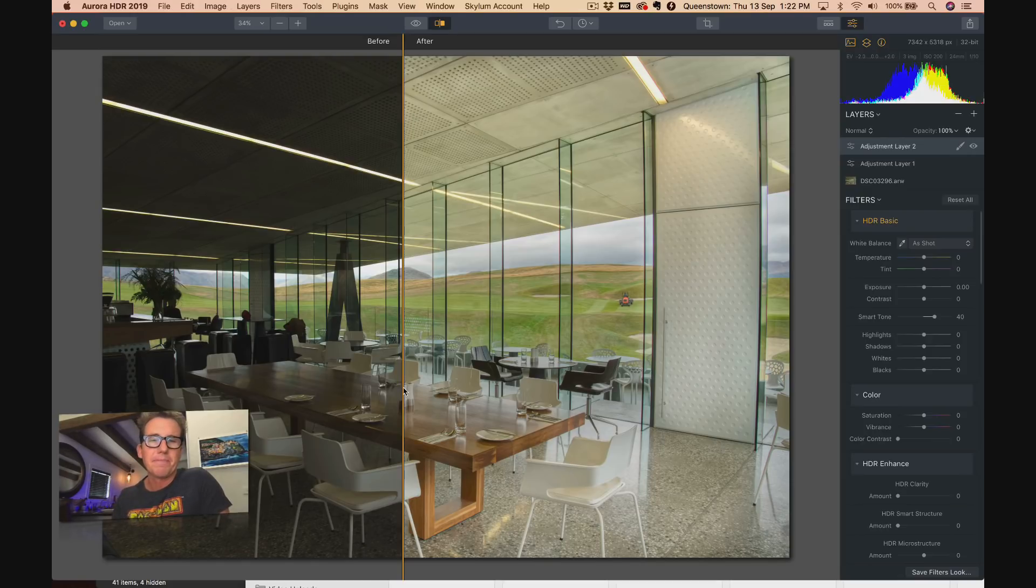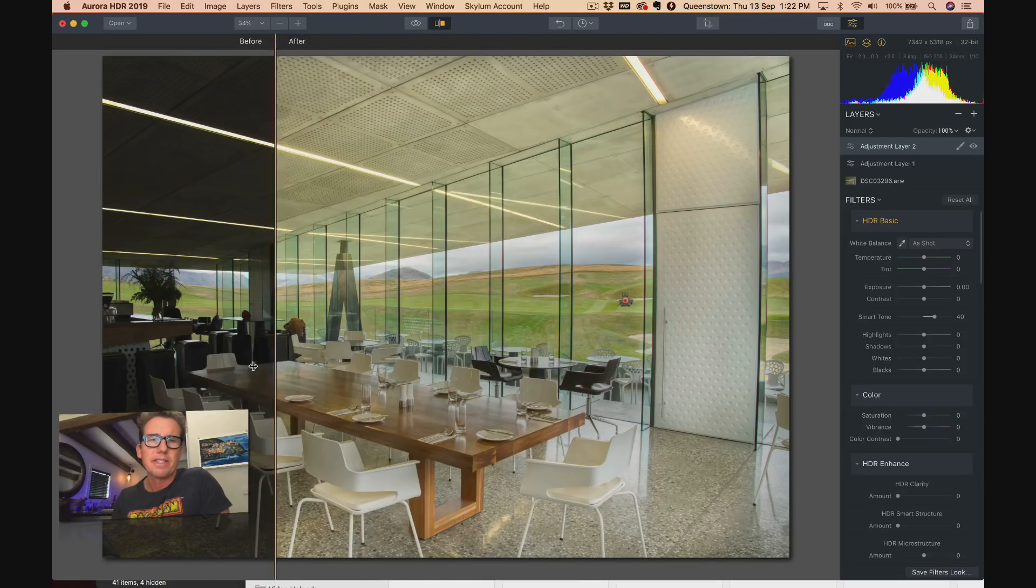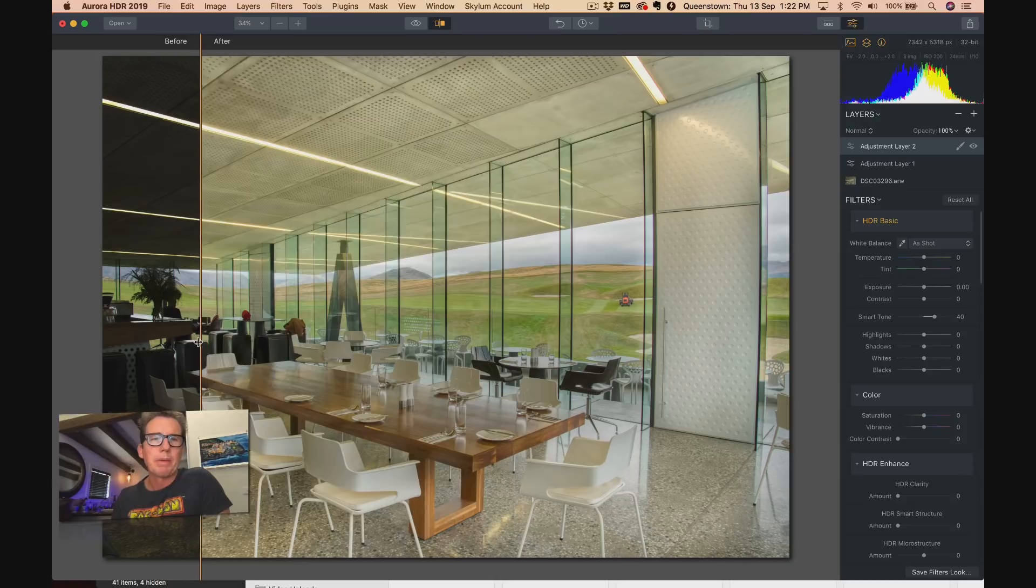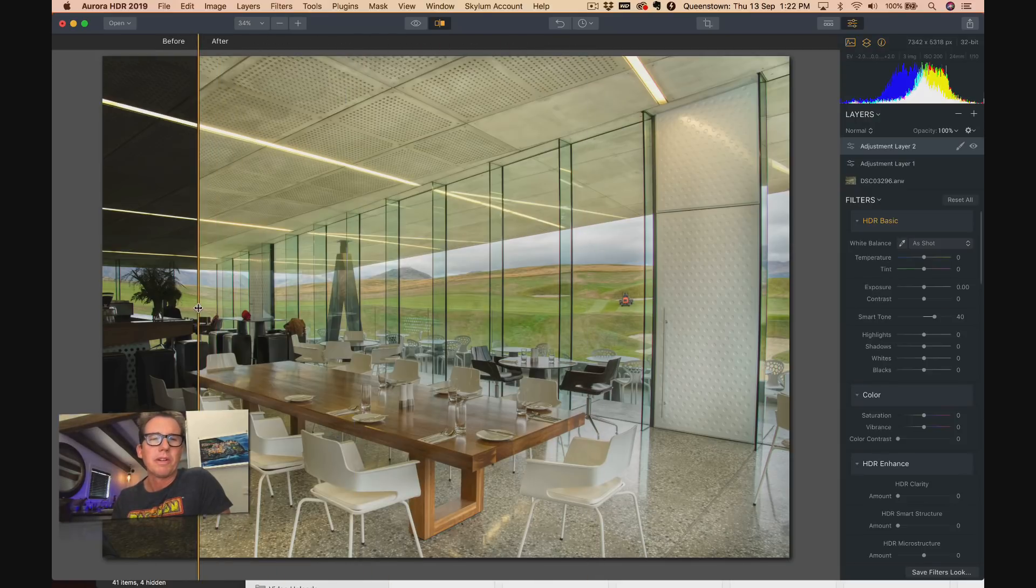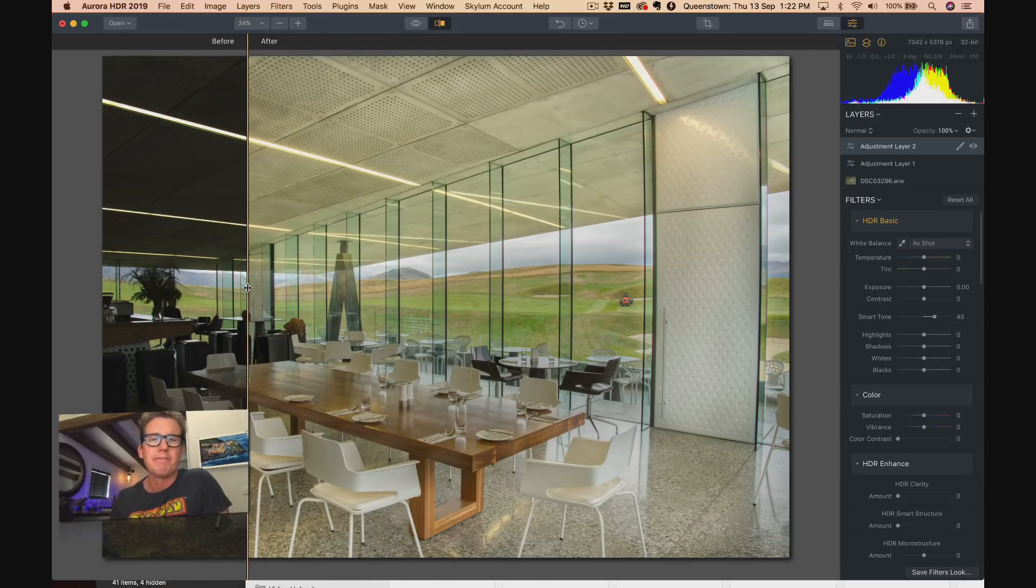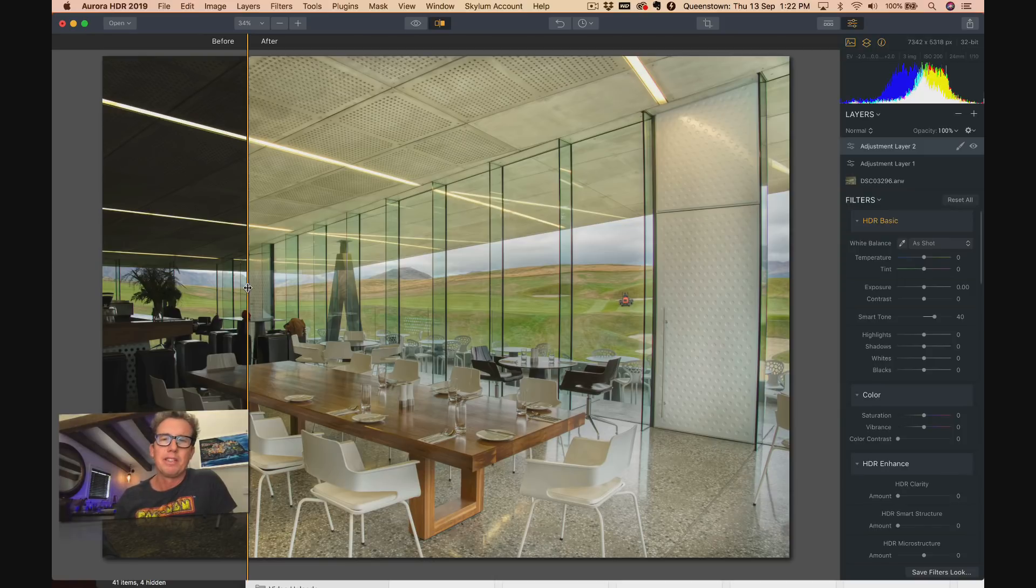Okay, we'll do a little breakdown of this. By the way, if you want to get the new Aurora HDR 2019, click the link down below. You'll love it. If you don't love it, you can have all your money back of course, but you're gonna love it.